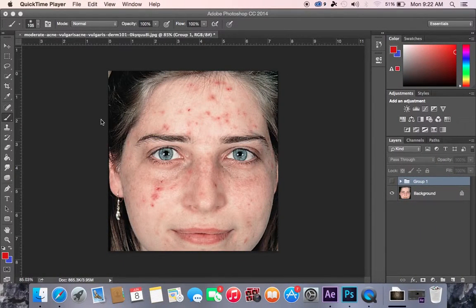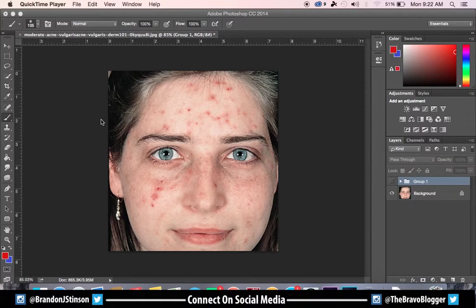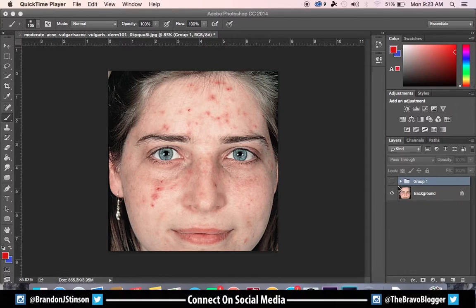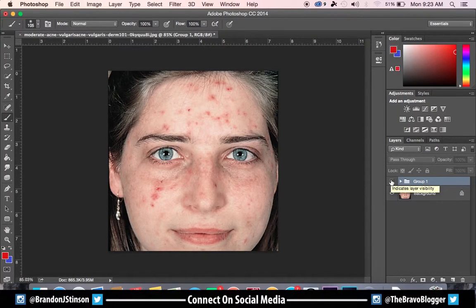Hello everybody, this is Brandon Stinson and I'm here to show you another Photoshop tutorial. Today we're going to talk about how to make acne disappear in Photoshop. Acne is a major issue in pictures — it can cause terrible redness. Let's show you the best way to remove it so your picture can look great. First, let me show you the before and after. That's after the process, and that's before. If you like what you just saw, keep following along with me.